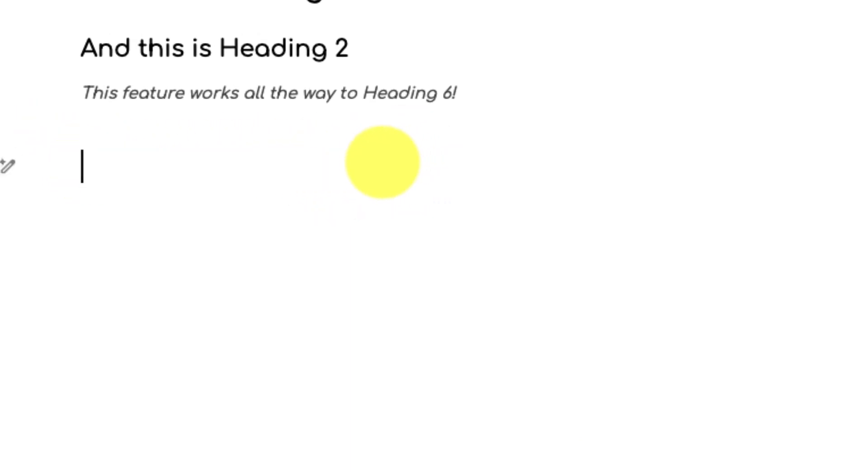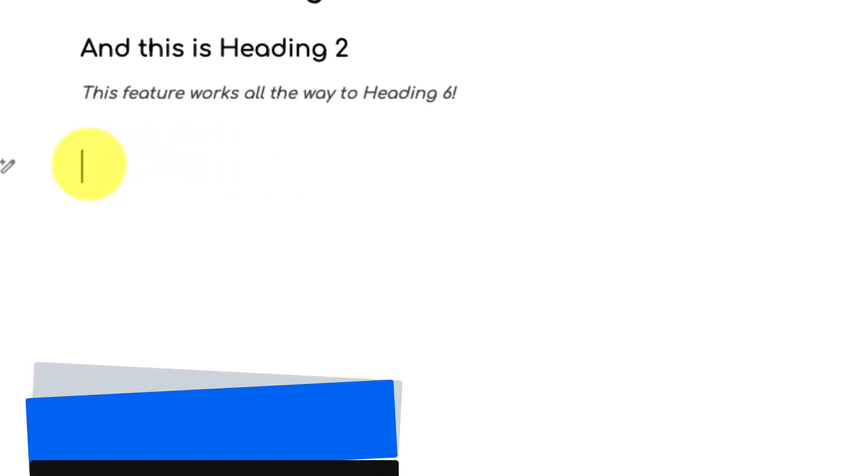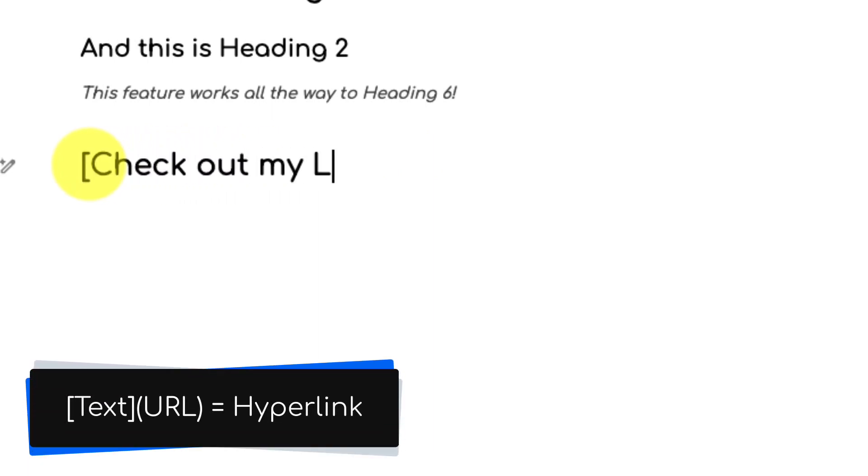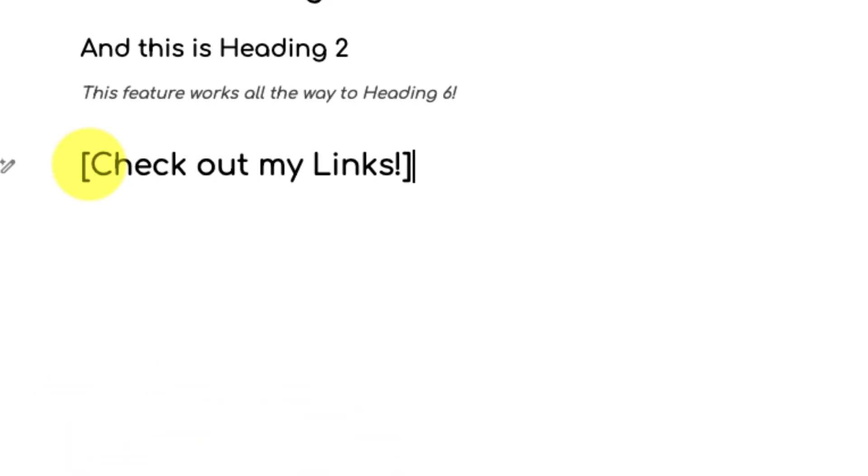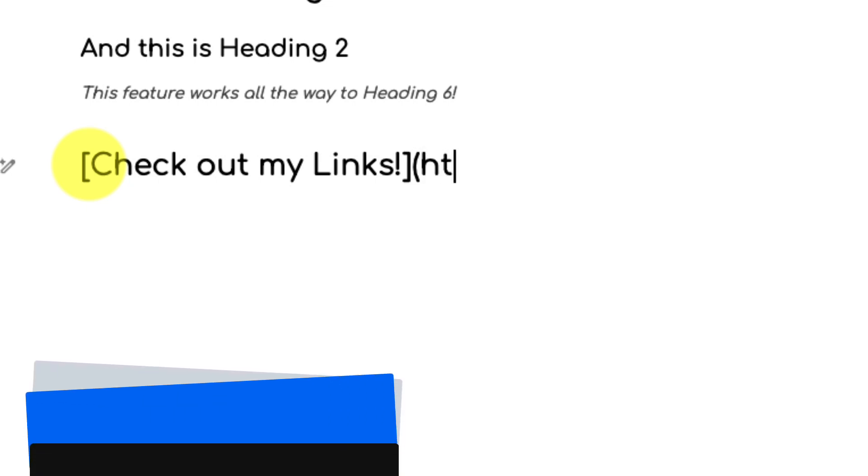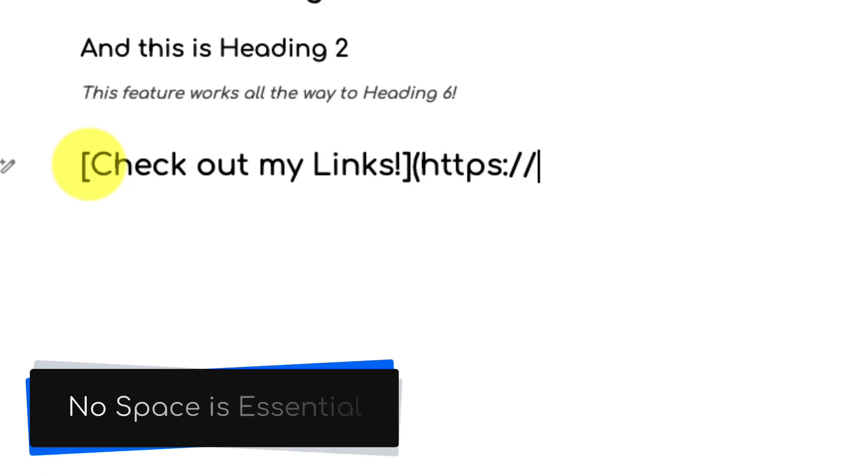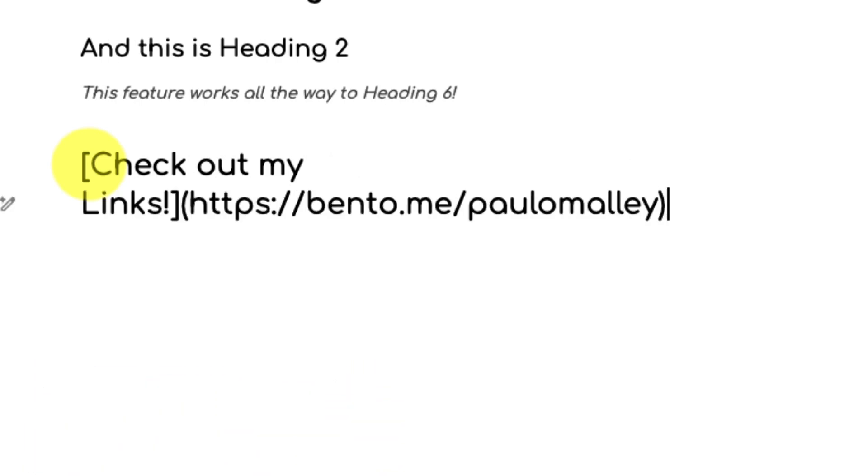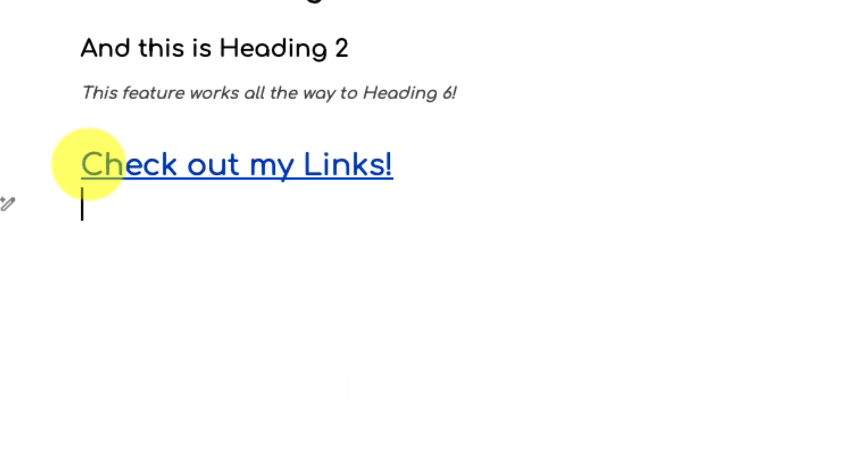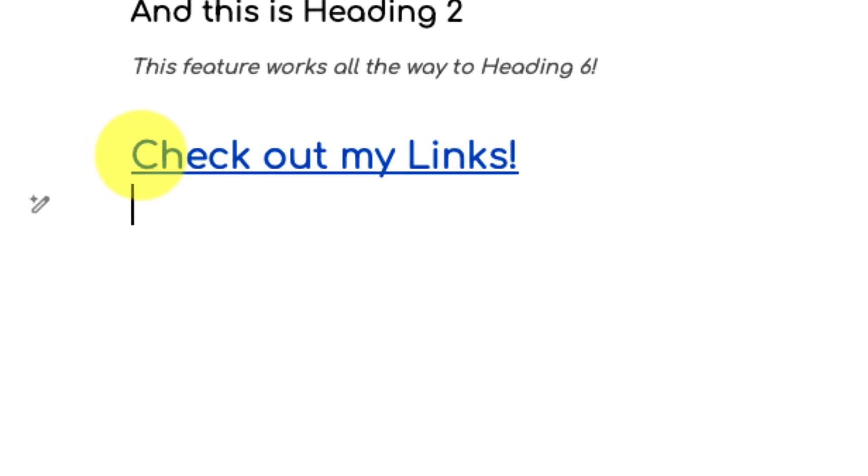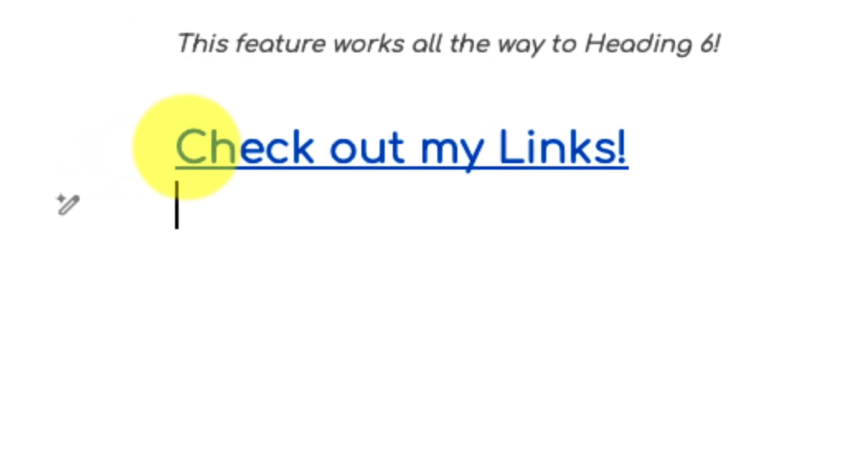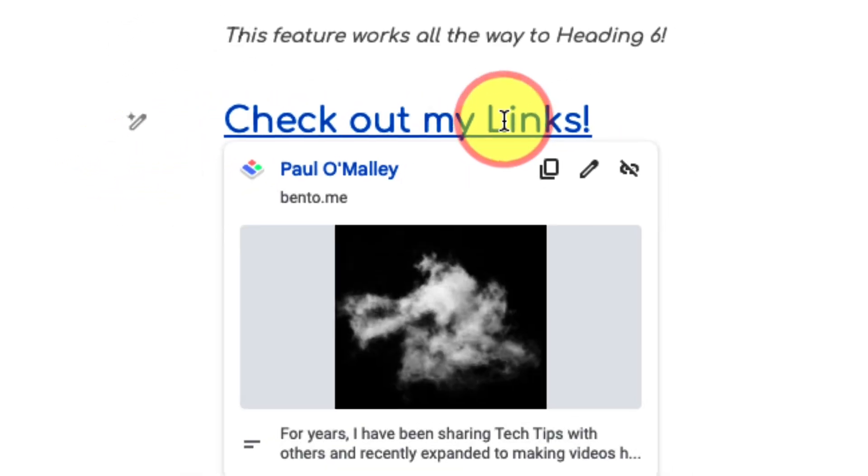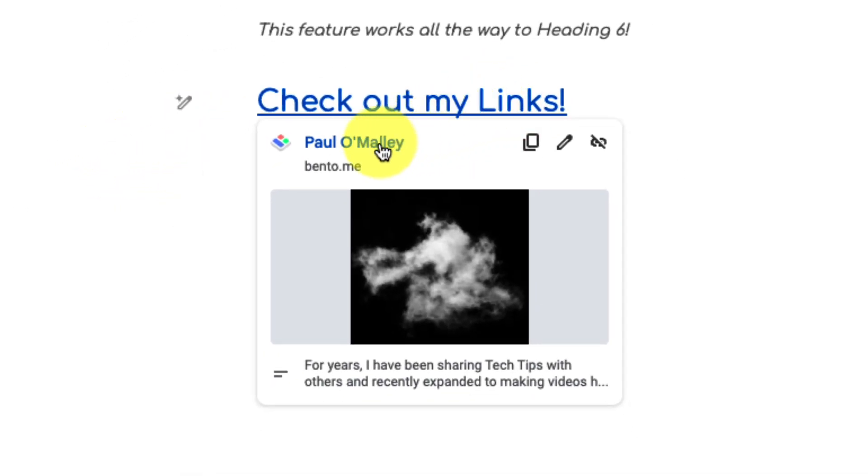We can simply enter in the text that we would like to be displayed inside some brackets and then follow it up with parentheses in our URL. The thing to note here is that it is essential that you do not include a space between the brackets and the parentheses, otherwise this will not work. But once I've entered in my details I hit space and as you can see my hyperlink is now created inside my document.